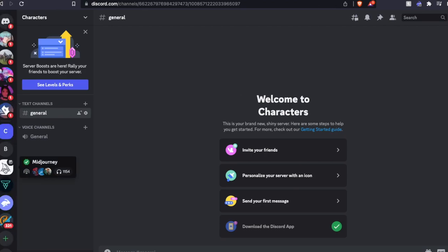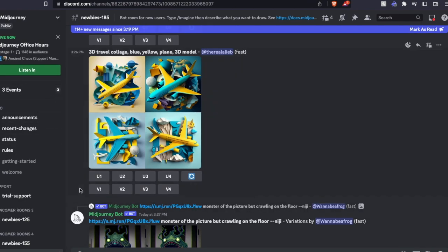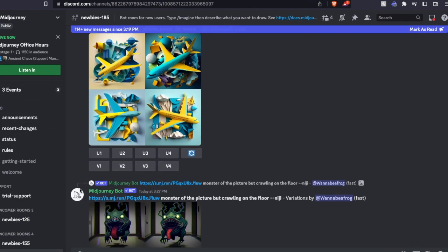Let's come over here and let's click on Midjourney again. Once we are back on the Midjourney page here, what we can actually do is invite the bot to join our server.